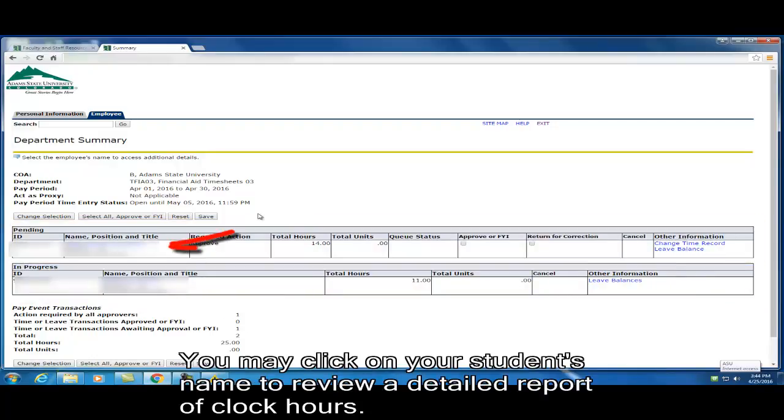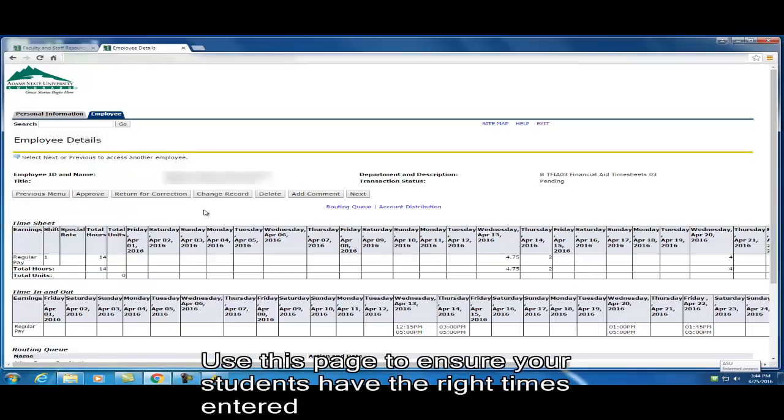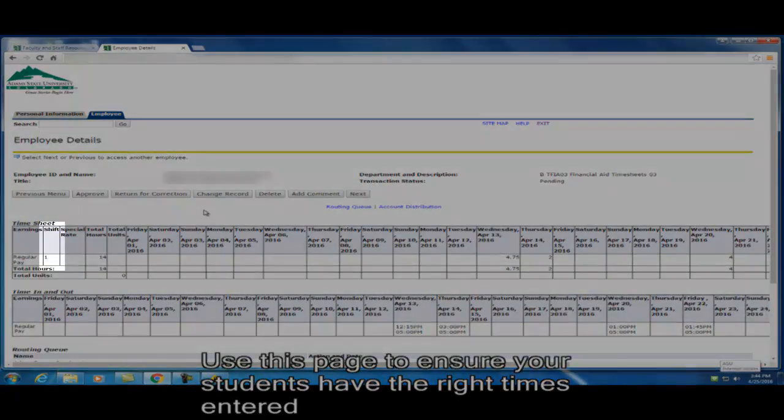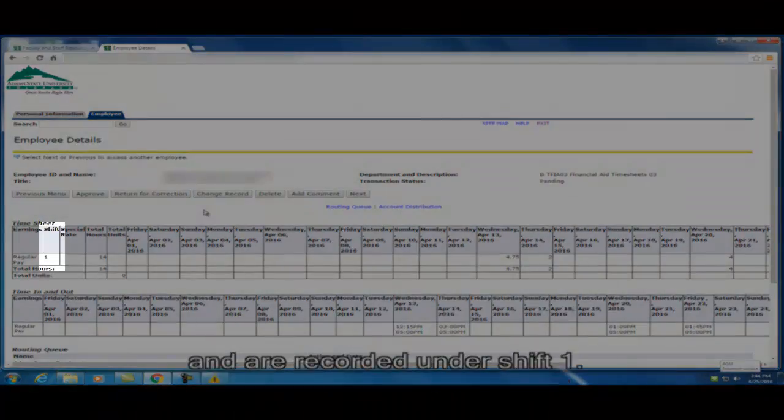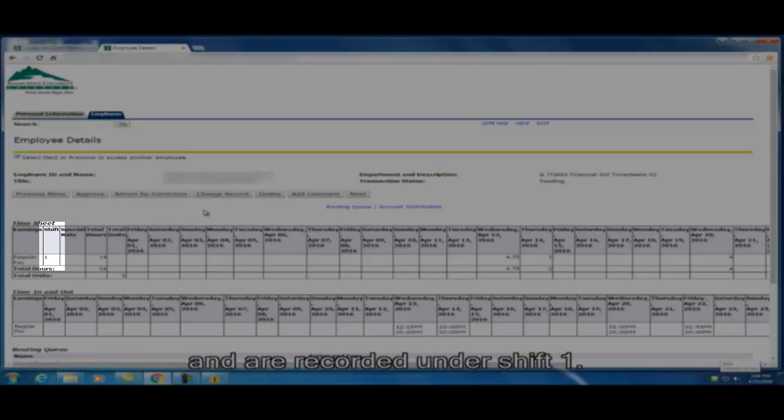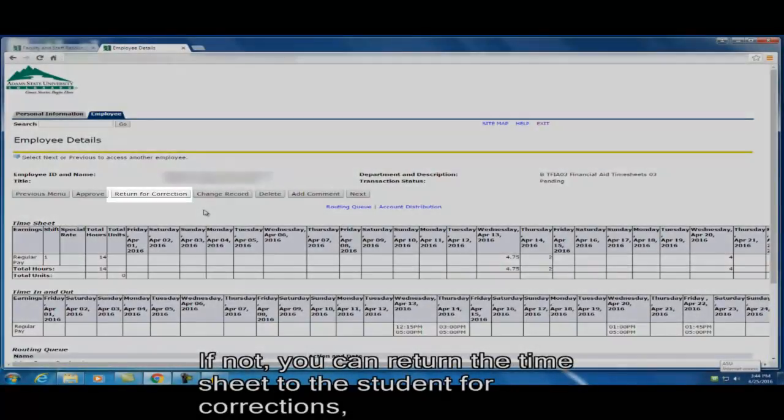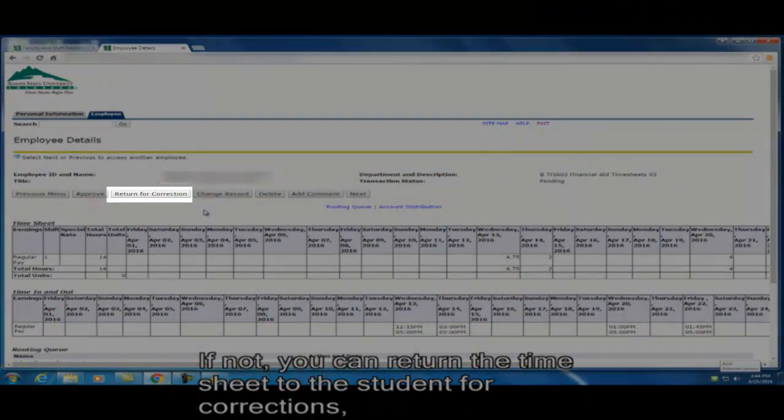You may click on your student's name to review a detailed report of clock hours. Use this page to ensure your students have the right times entered and are recorded under shift 1. If not, you can return the timesheet to the students for corrections.